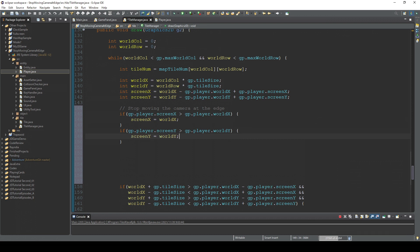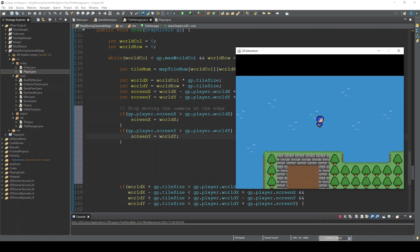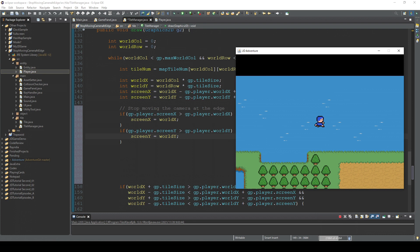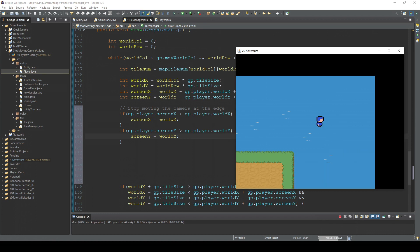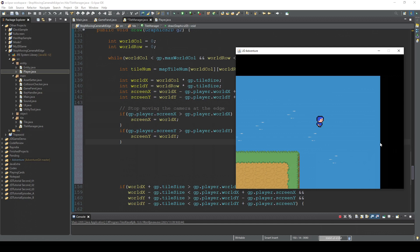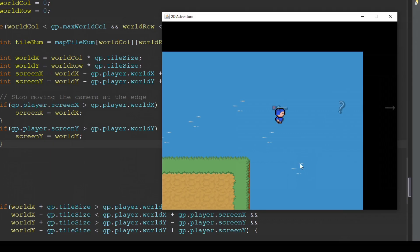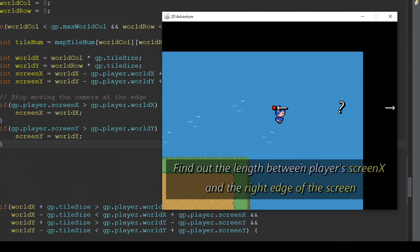And then we're gonna take care of the right edge. So the right edge is a bit more tricky.